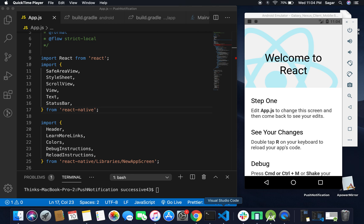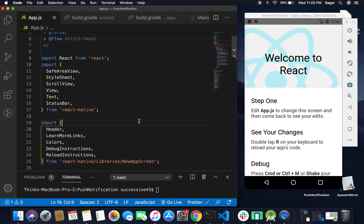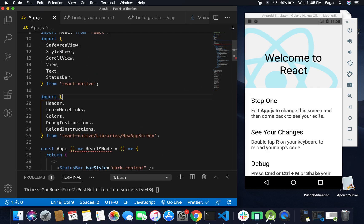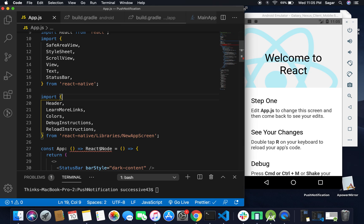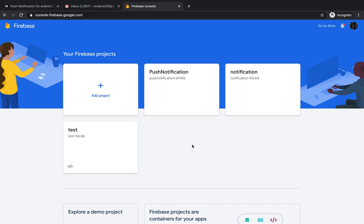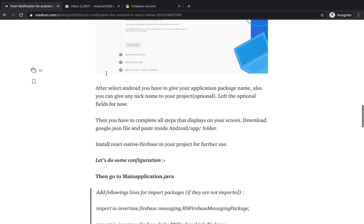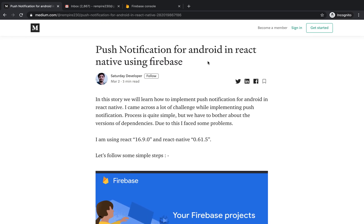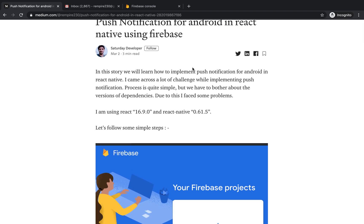Welcome to my YouTube channel. In this series we'll learn how to implement push notifications in a React Native application. Without wasting time, let's start. I had created a fresh project for push notifications. I also want to mention that I wrote a blog on Medium.com for implementing push notifications using Firebase, so I'll share the link in the description.